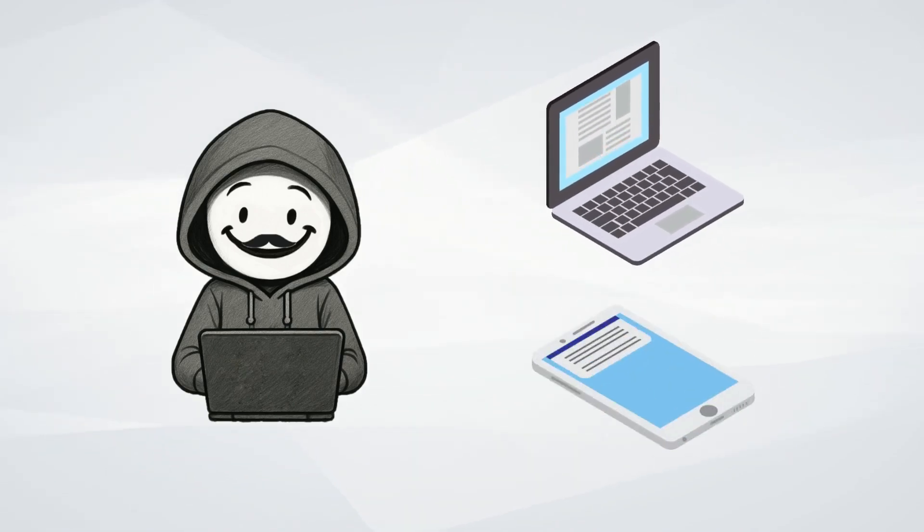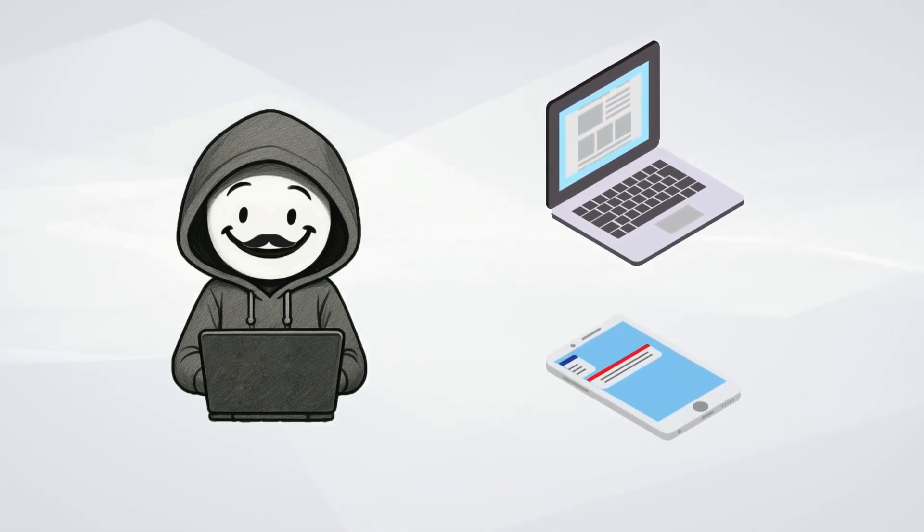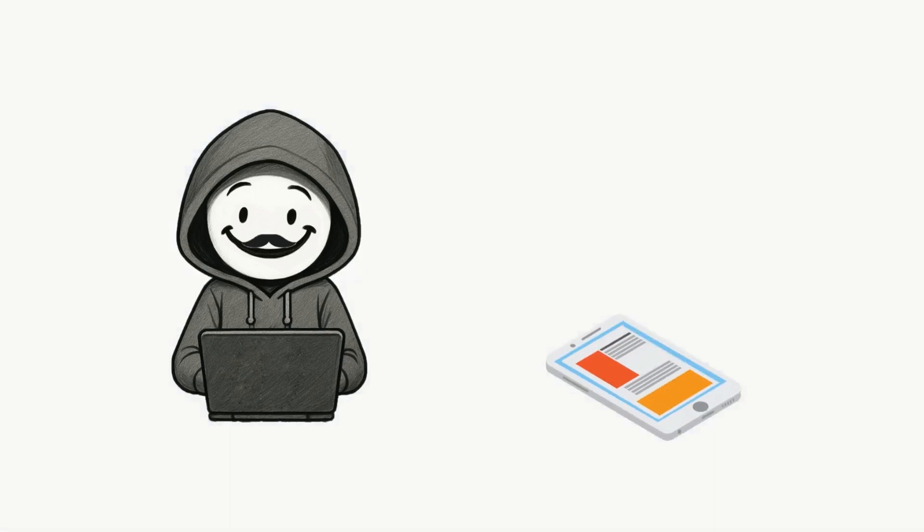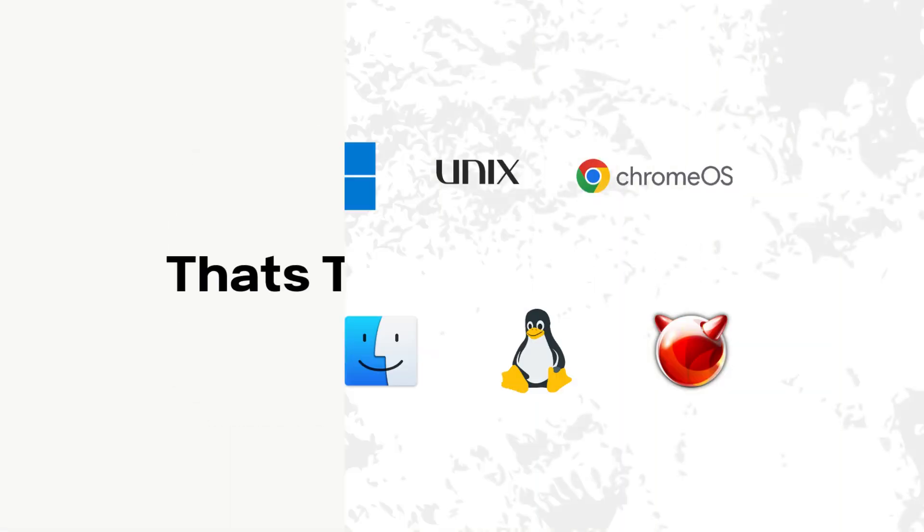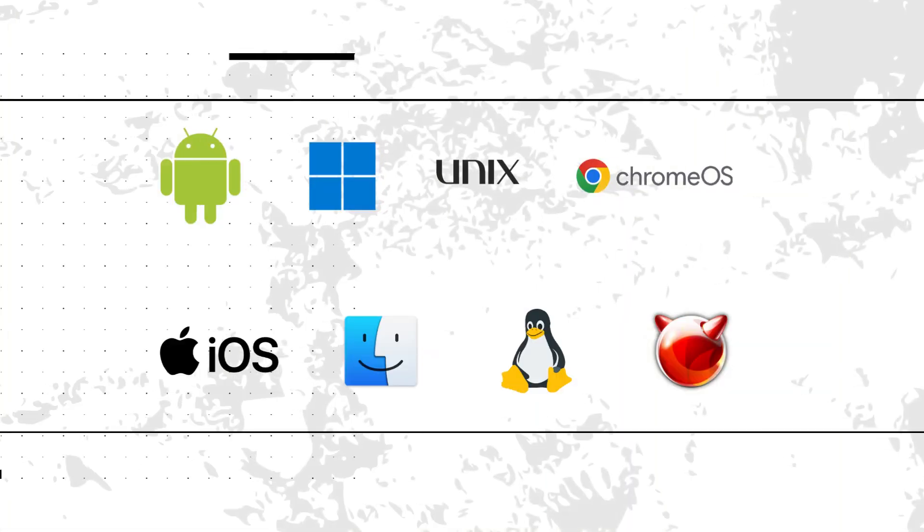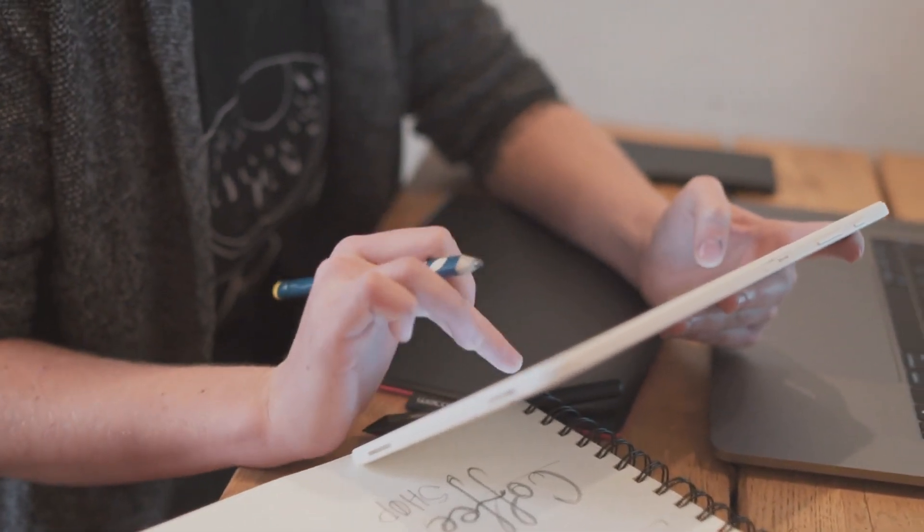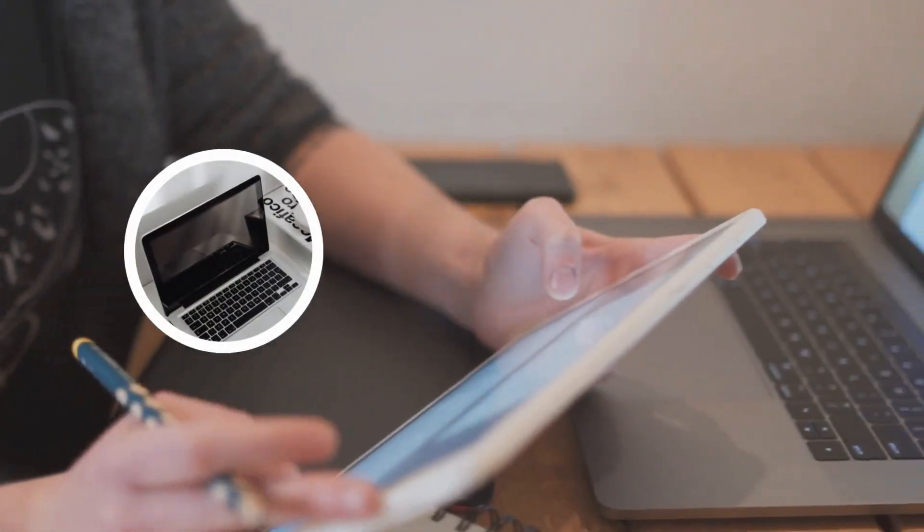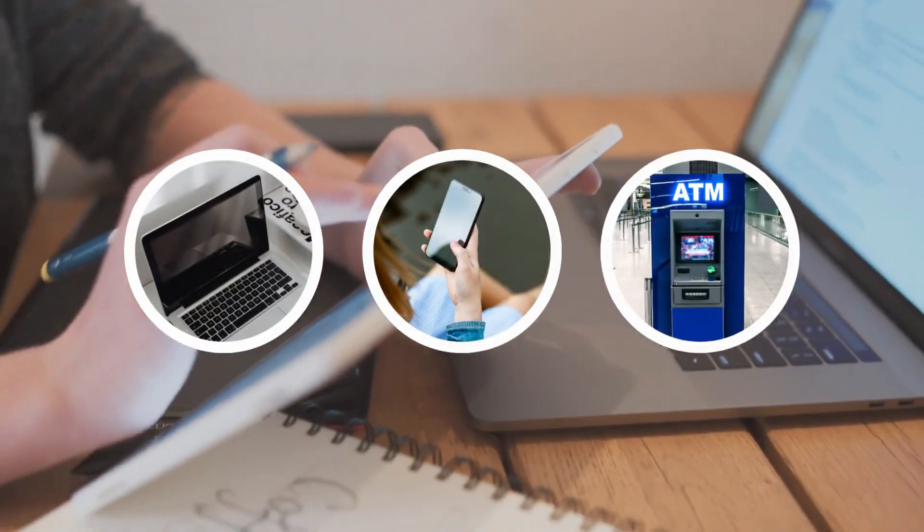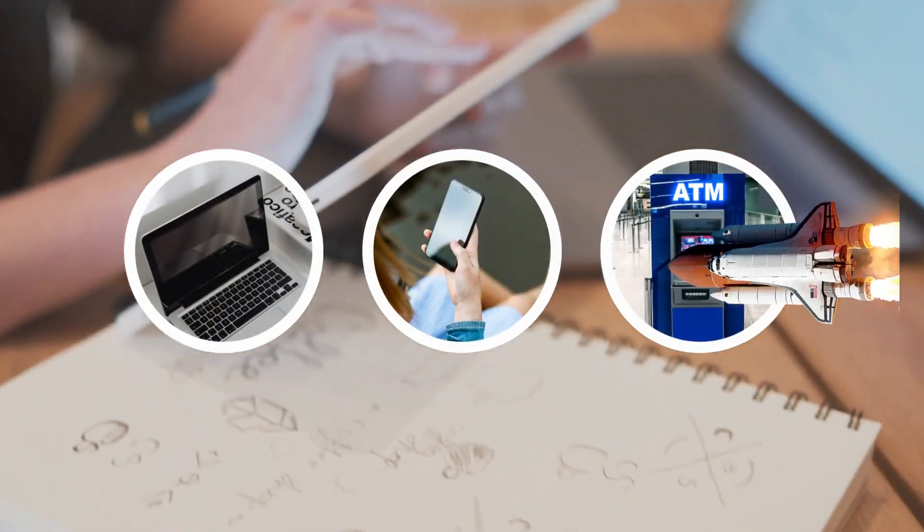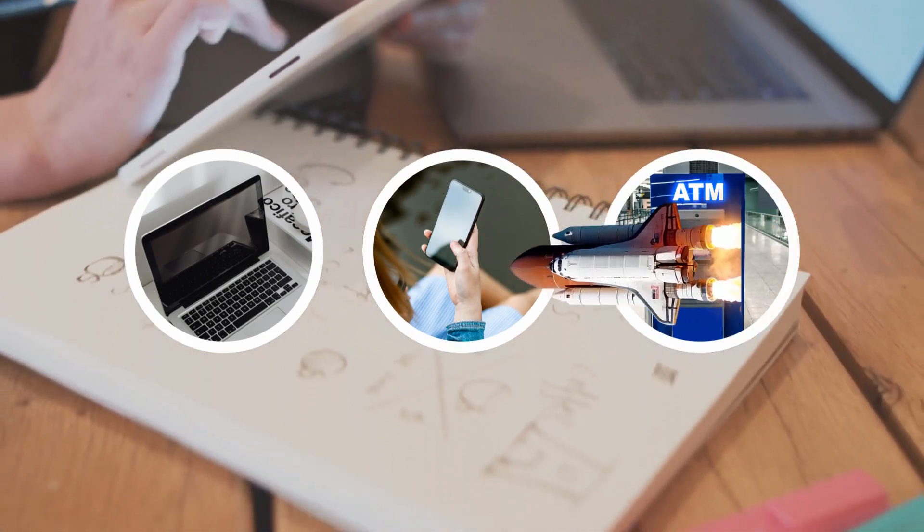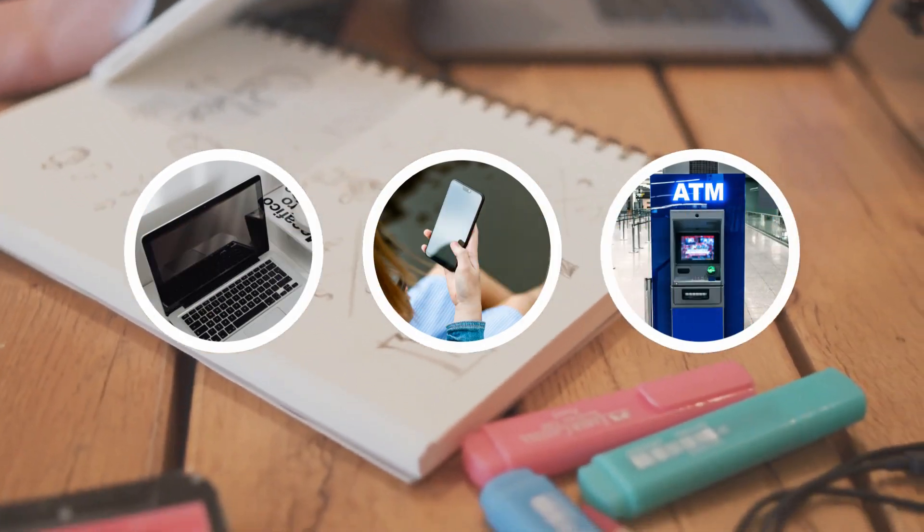What makes your computer or phone actually work? That's the job of the operating system. Every digital device you use, from your laptop and phone to ATMs and even spacecraft, runs on an operating system.